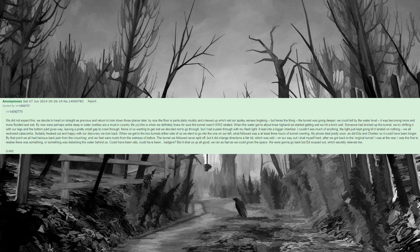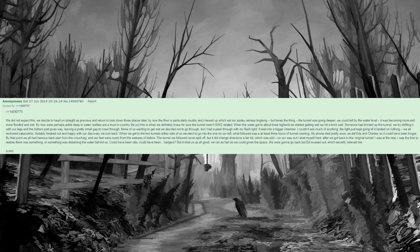But here's the thing, the tunnel was going deeper. We could tell by the water level, it was becoming more and more flooded and wet. By now we're perhaps ankle deep in water. Wellies are a must in country life yo. This is when we definitely knew for sure the tunnel wasn't World War 2 related. When the water got to about knee high and we started getting wet we hit a brick wall. Someone had bricked up the tunnel. We try shifting it with our legs and the bottom part gives way, leaving a pretty small gap to crawl through. None of us wanting to get wet we decided not to go through, but I had a peek through with my flashlight. It led into a bigger chamber. I couldn't see much of anything, the light just keep going till it landed on nothing. We all reckon catacombs. Suitably freaked out and happy with our discovery we turn back. When we get to the two tunnels either side of us we elect to go into the one on our left. What followed was at least three hours of tunnel crawling. My phone died pretty soon, as did Ed's and Charles', so it could have been longer.